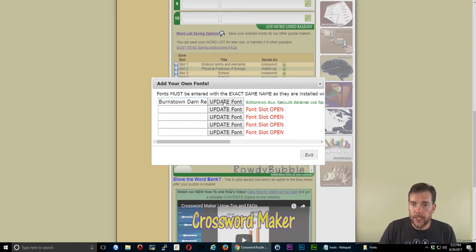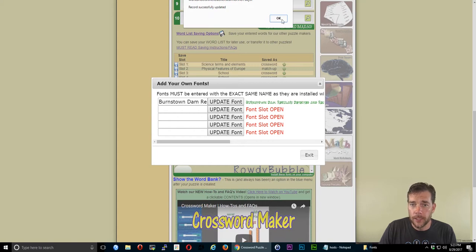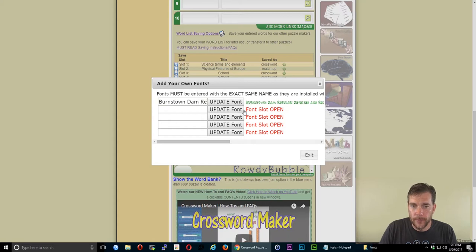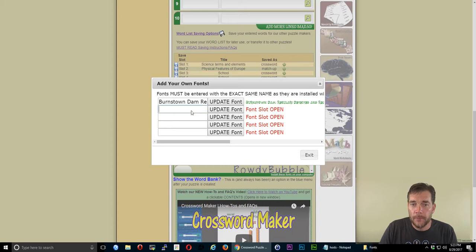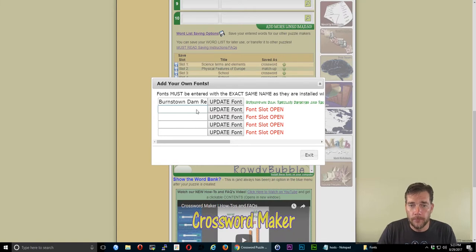Then I'll click Update Font. If it finds it, it'll say Record Successfully Updated and you can click OK. It also puts that font after that line. This one's a little harder to read when it's that small, but it'll work once you get it updated into the Puzzle Maker.